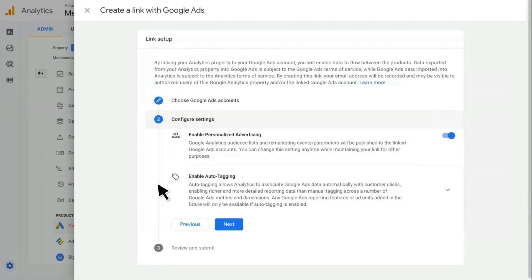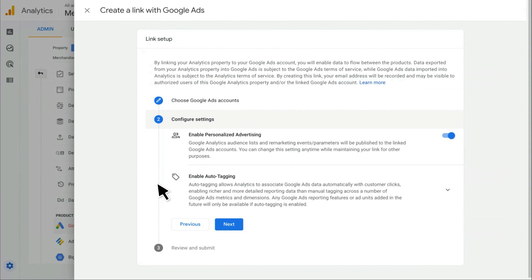So next, I want to configure the settings for this link. The first setting is to enable personalized advertising. This must be enabled in order to share audiences from Google Analytics to Google Ads. Note that you also need to have Google Signals enabled on your property in order to share audiences. For now, I'm going to turn this one off.